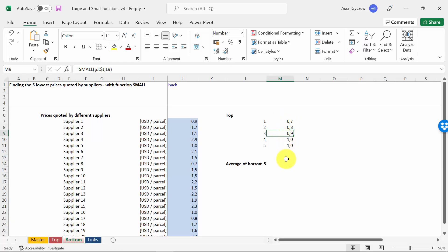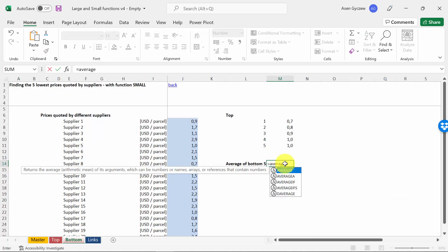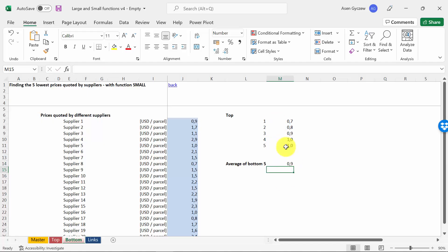And we can finish off by calculating the average of those five lowest. So we type in AVERAGE, we select the area, and we've got the average from those five lowest values.